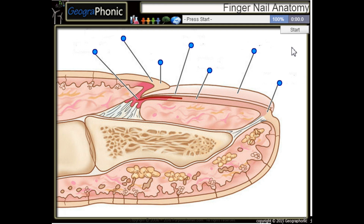This is a free game about anatomy of a fingernail. You can play this game yourself — look in the description to find the link.